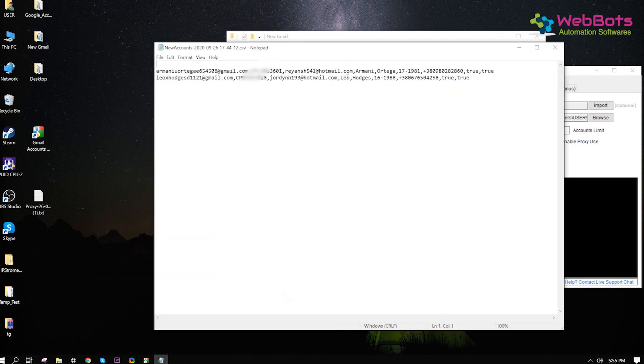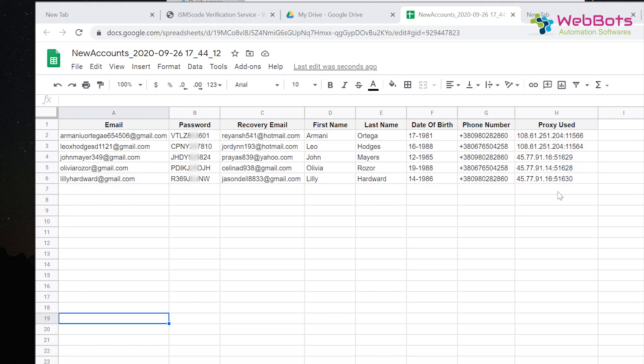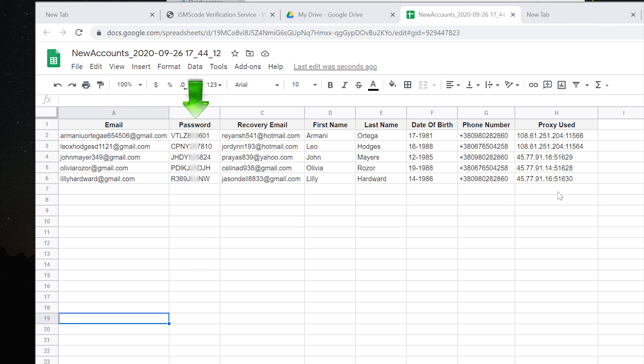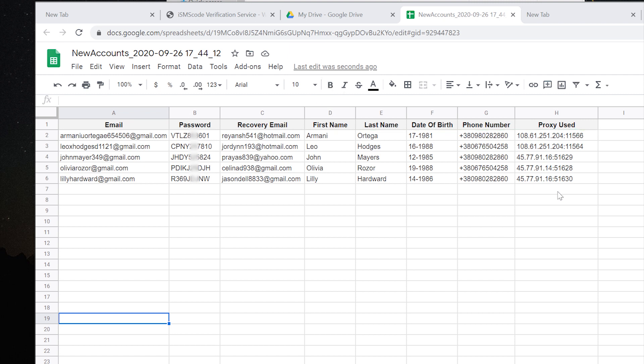You can see the output file. I've imported in an Excel for a better view. It has the user email, password, recovery email, name, and other info for in case if you need it in the future.